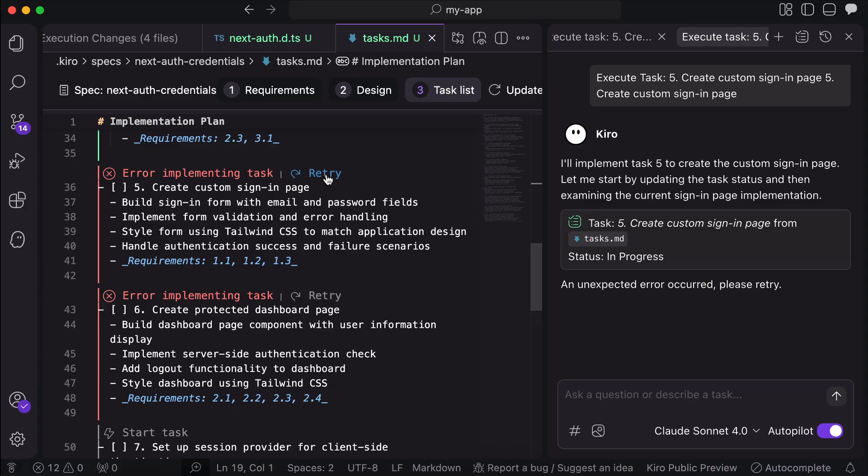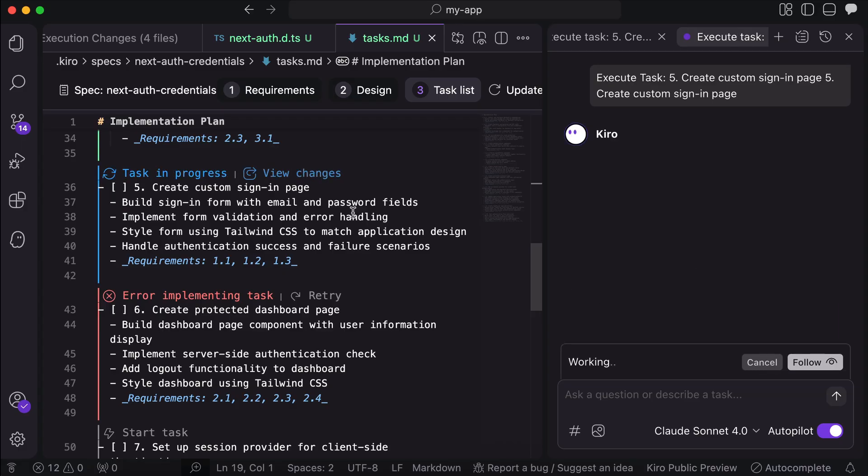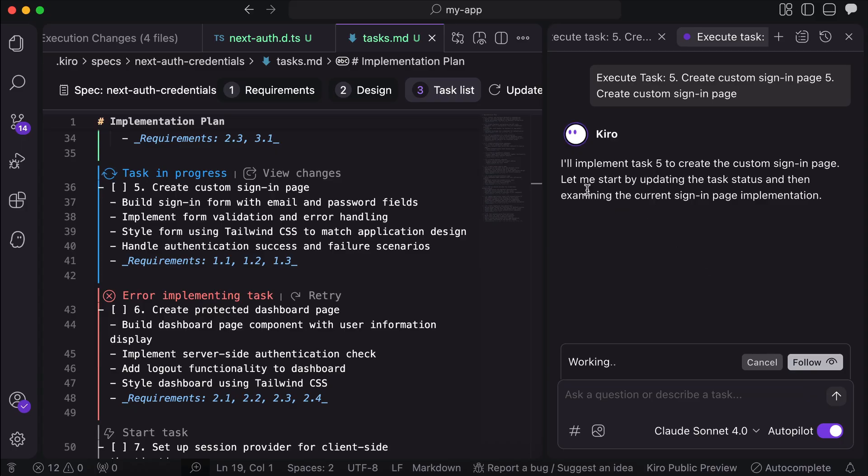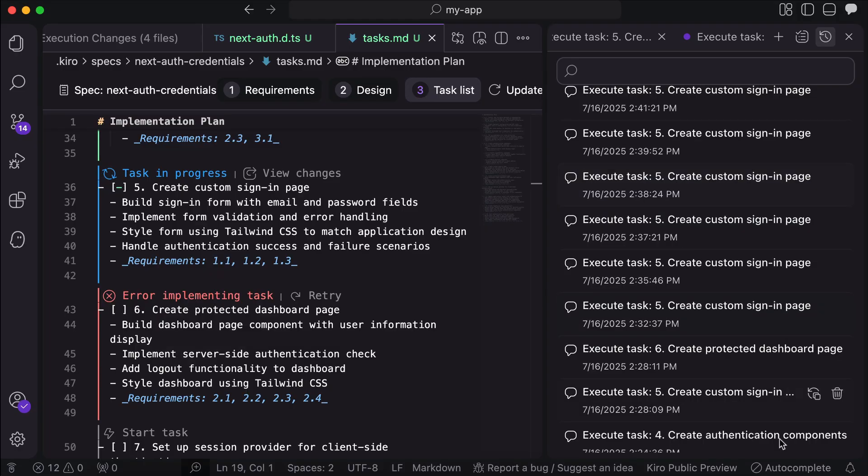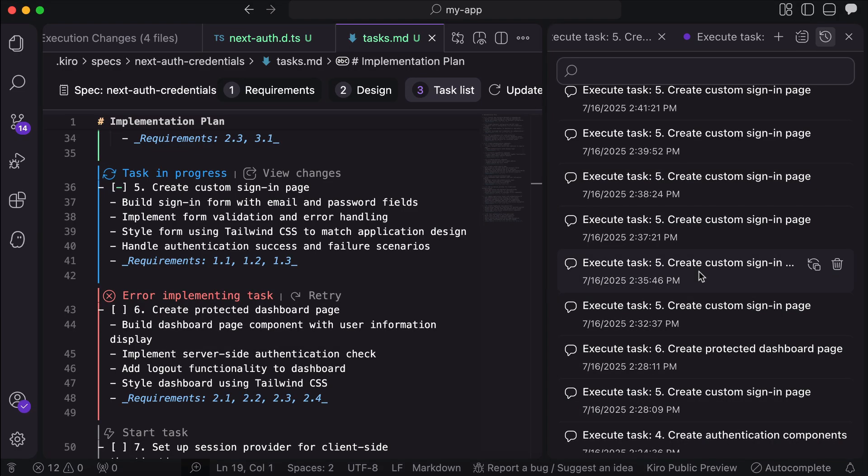Now, I have retried for a couple of times by clicking the retry option on the task list here, but each time, I just received the same unexpected error message. Let's look at the chat history here, and now you can see that I have task 5 retried around 7 to 8 times already, and each time, it gets the same error.